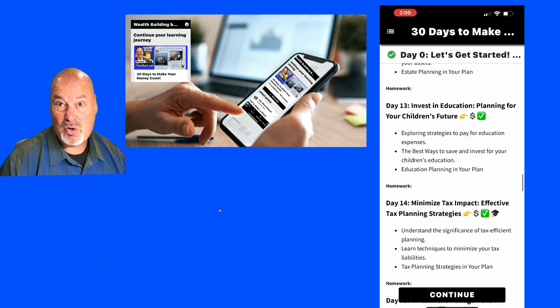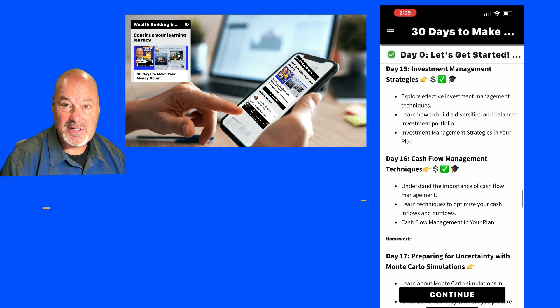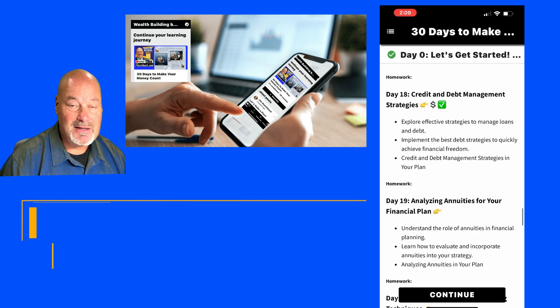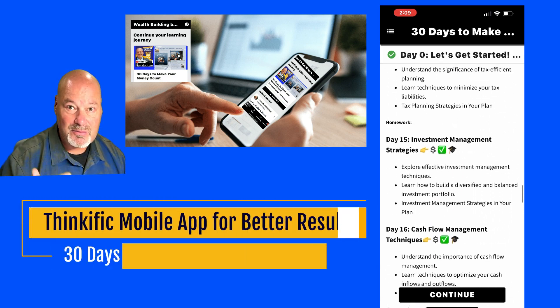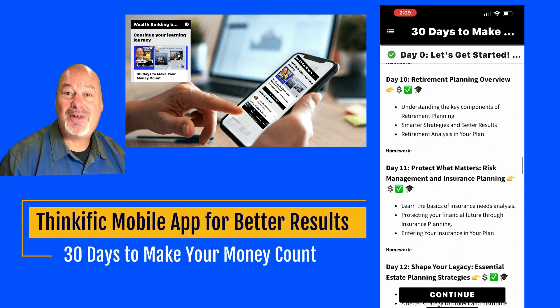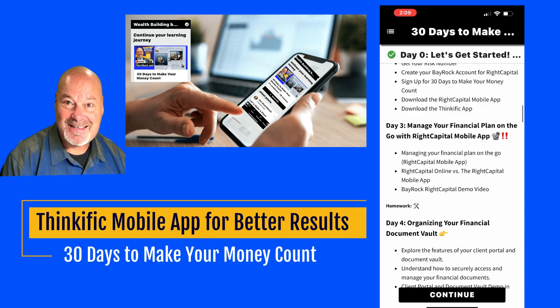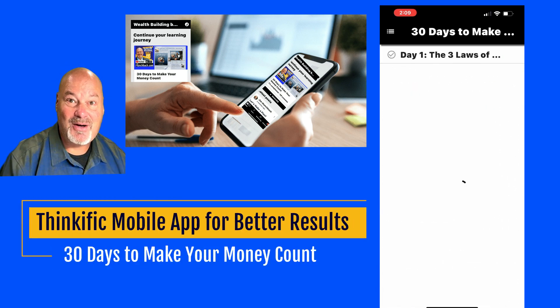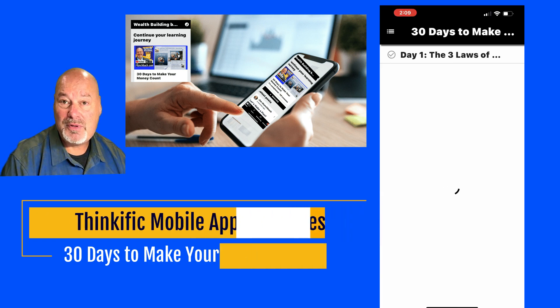The Thinkific mobile app is in there. It's not there when I'm playing with it because I'm creating this content now.